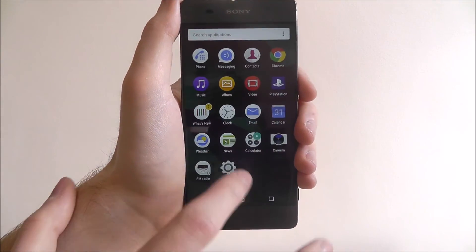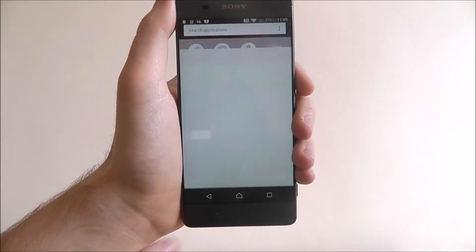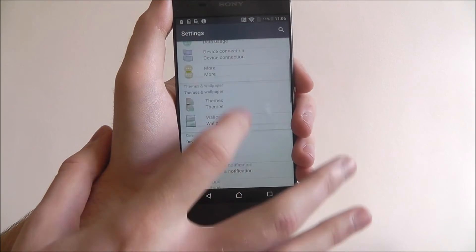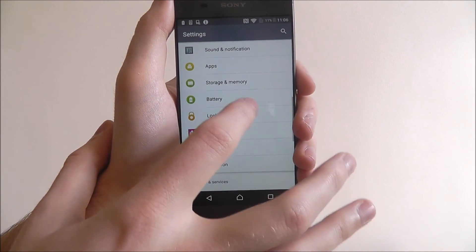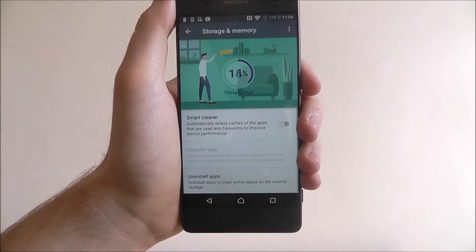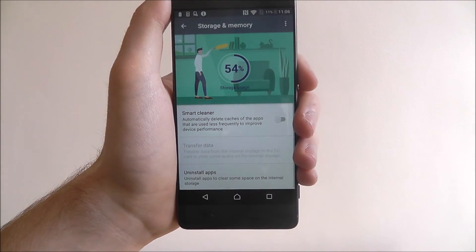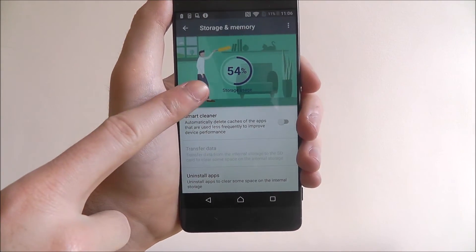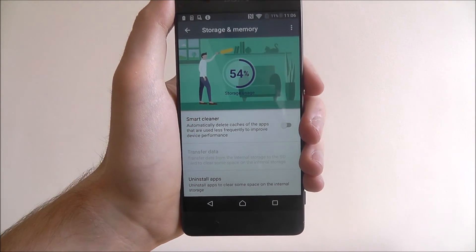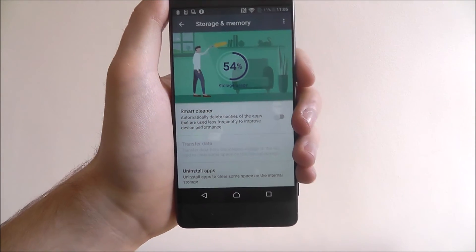To do this, we open up the app drawer and select Settings. We're going to scroll down the list and look for the Storage and Memory option. Here we can see how much storage space we've used, and underneath that is the Smart Cleaner option.